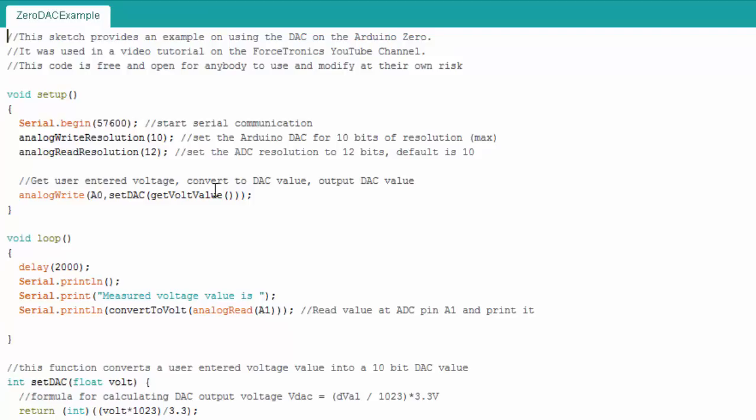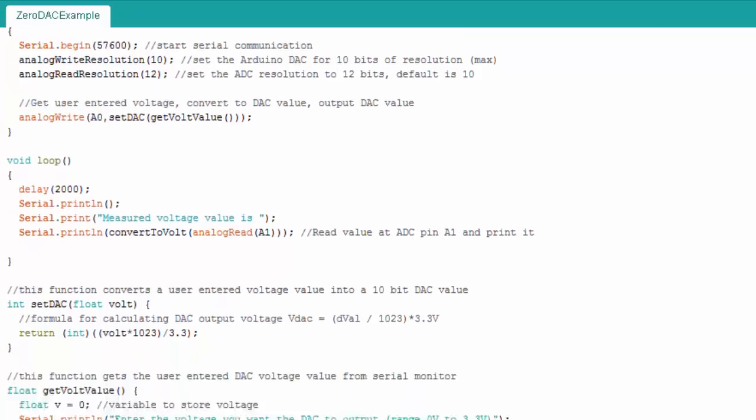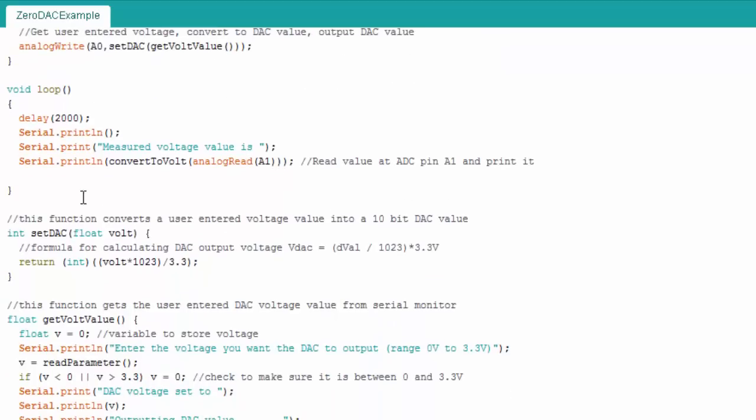These functions are going to get the voltage value from the serial monitor and then they're going to convert it from a voltage value to a DAC setting and enter that into analog write.